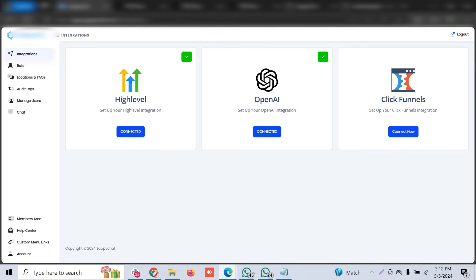You have to copy and paste your agency key. Setting up Zappy Chat at the agency level means you can mark up your service costs — for example, offering the bot to all sub-account owners with an additional charge. You can then train the bot for each location separately. For ChatGPT integration, you need to create an OpenAI subscription. This is also applicable for ClickFunnels.